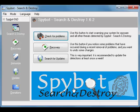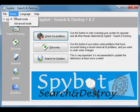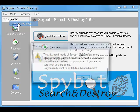Now, to change settings in Spybot Search and Destroy, we need to run it in the Advanced Mode. To do that, up in the menu at the top, click on Mode, then click Advanced Mode.